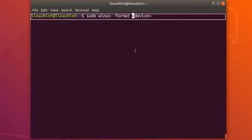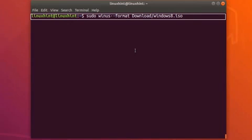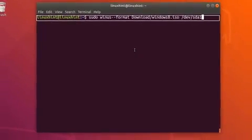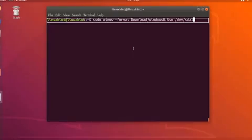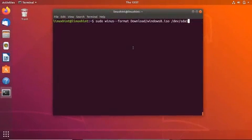For example if the file is present in the download folder then you have to write here download and then you have to write the name of the file that is Windows8.ISO for example, and after this you have to write the name of the device like /dev/sda1. So this is how you can create a USB stick and you can install WinUSB and WoeUSB on your Ubuntu and CentOS system.